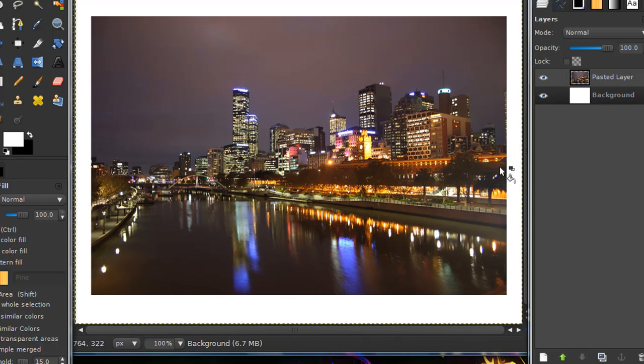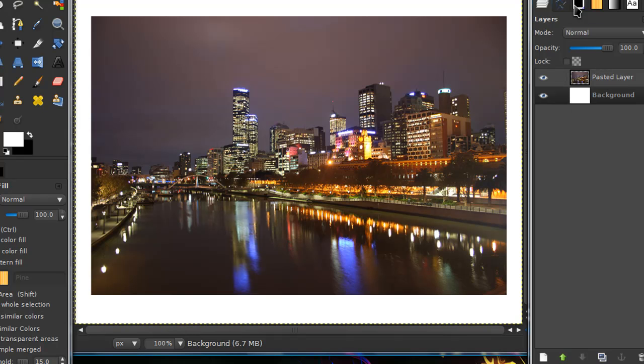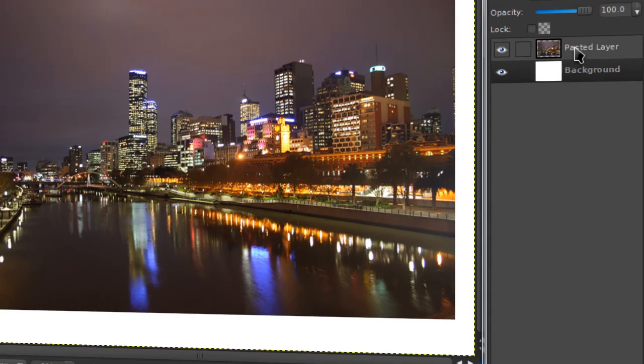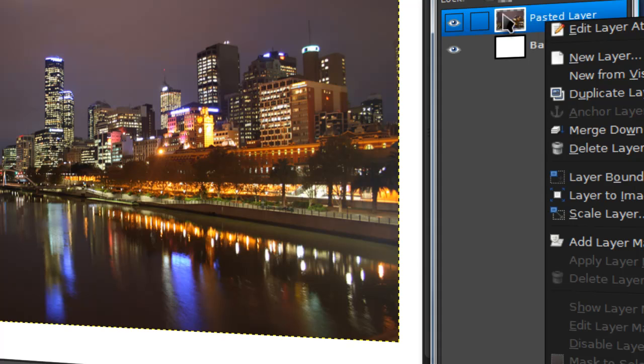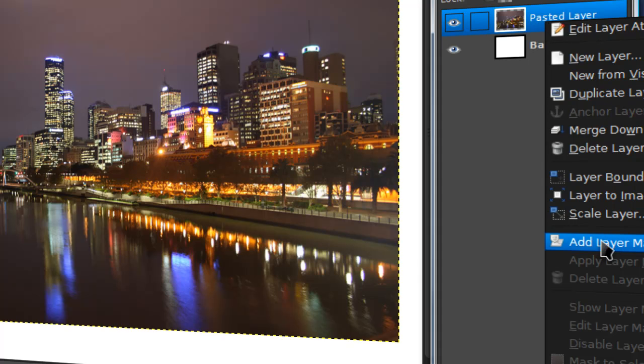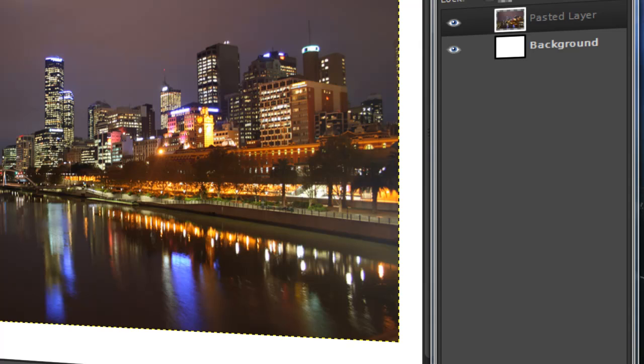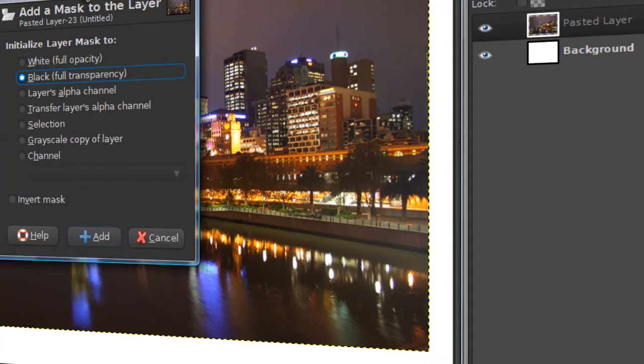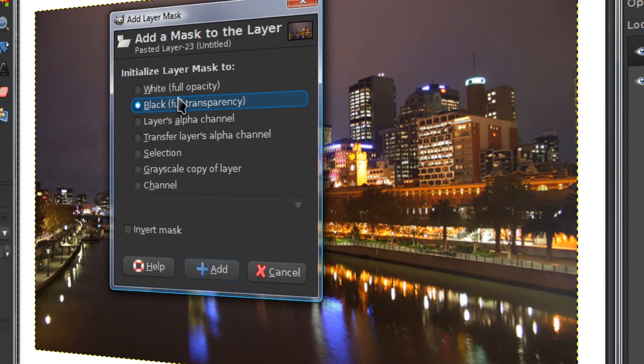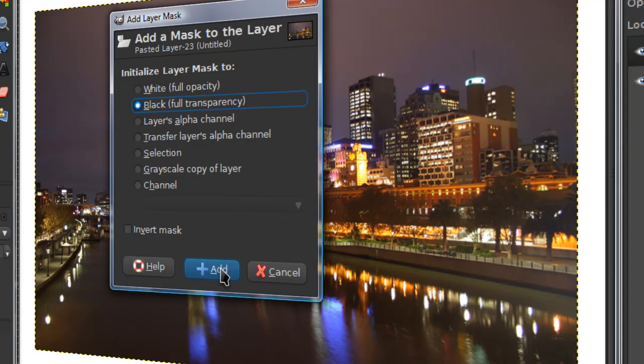I would recommend not having the image as your background layer but you can if you want. Now just right click in your layers dialog, right click on your layer with the image in it and select add layer mask. Select black full transparency then select add.